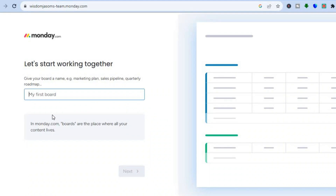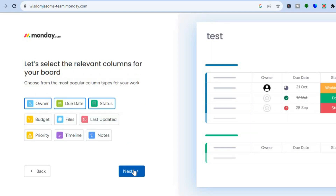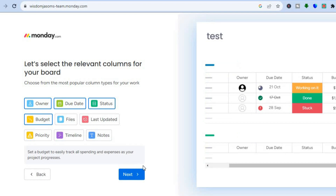Now let's create your first board. I'll name it 'Test' and tap 'Next.' From here, select the relevant columns for your board — you can see options like owner, due date, and status. I'll also add budget, and you can see a preview layout on the right-hand side. Then tap 'Next.'